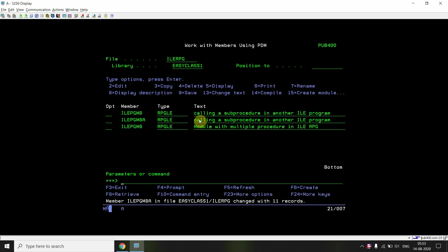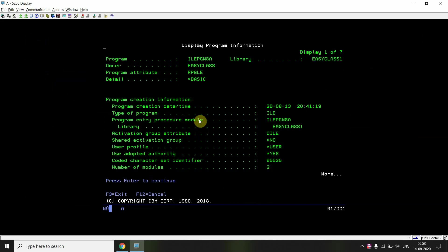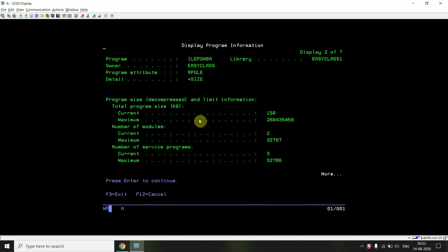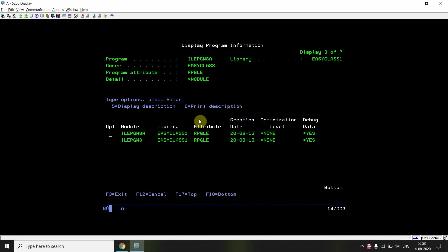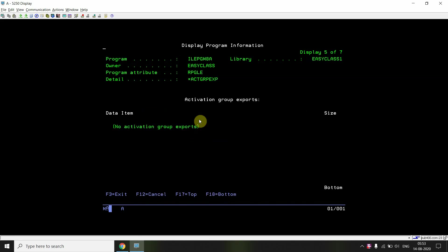I've already compiled this before, but let me compile it again to show you. The program is PGM8A, and as you can see, these are the two modules bound to this program.